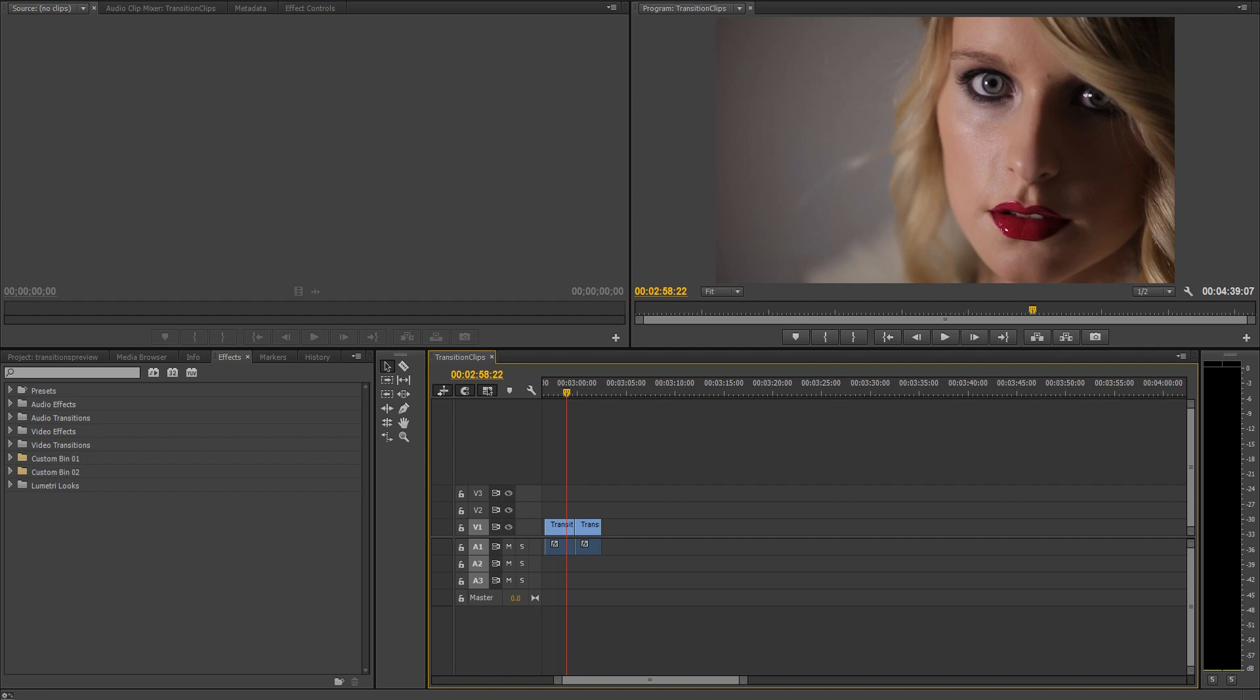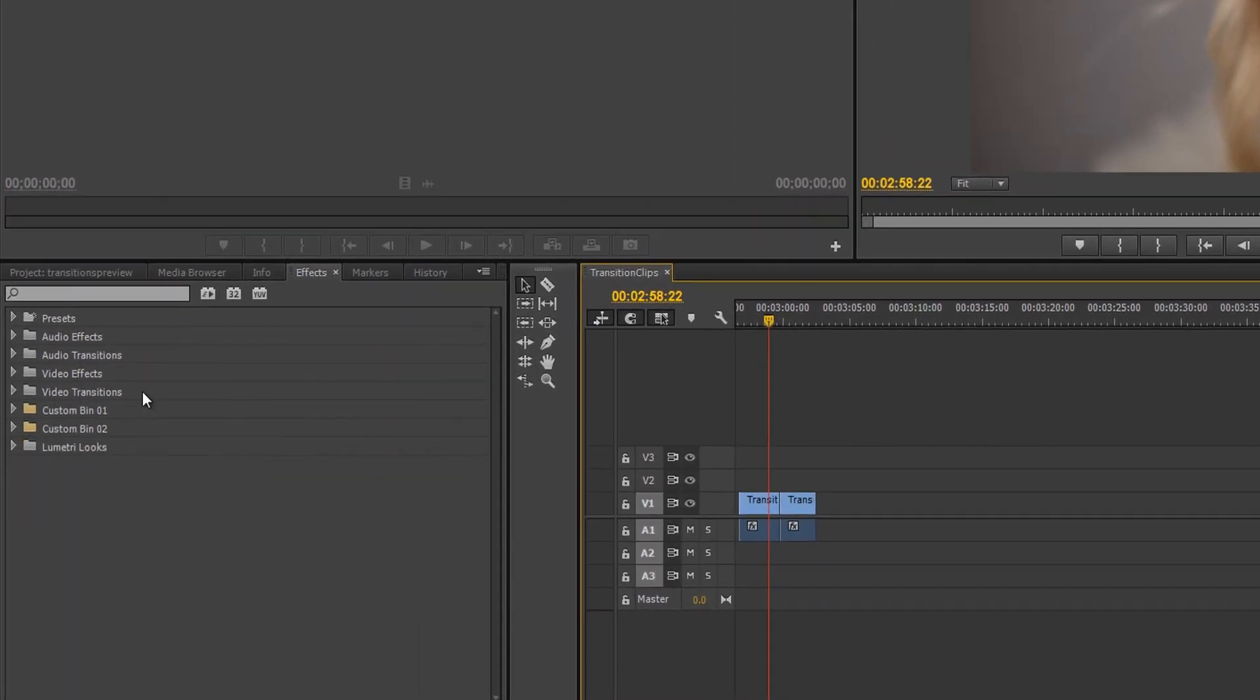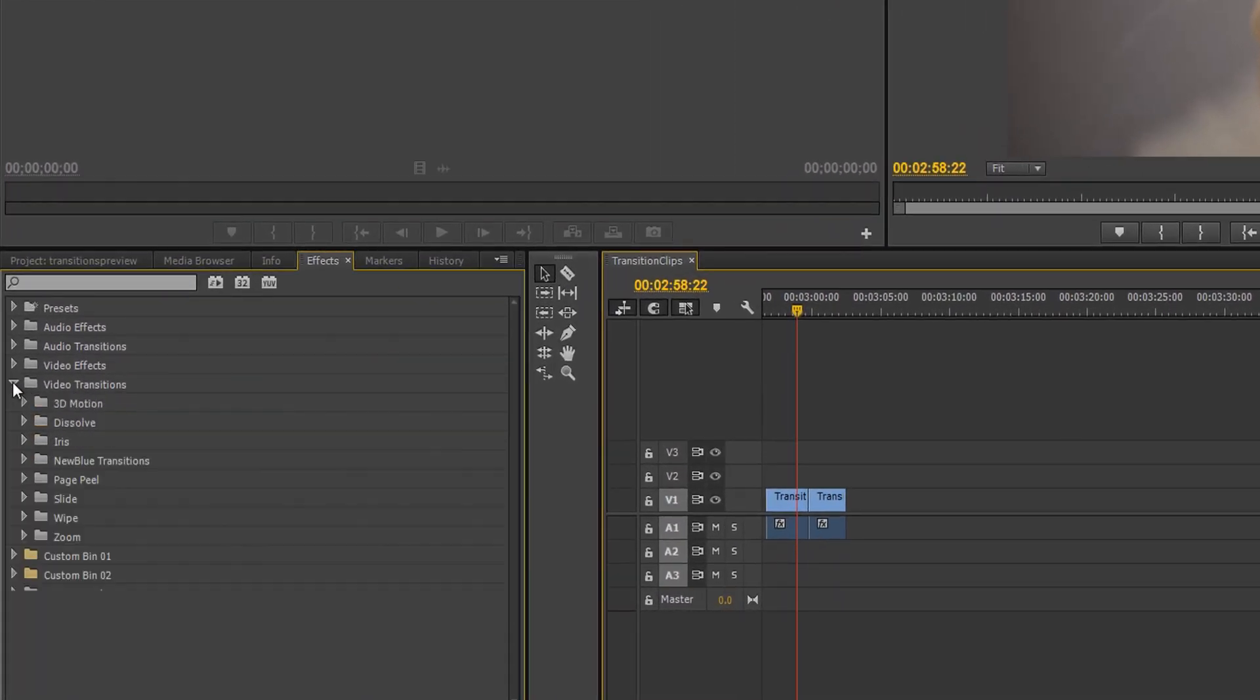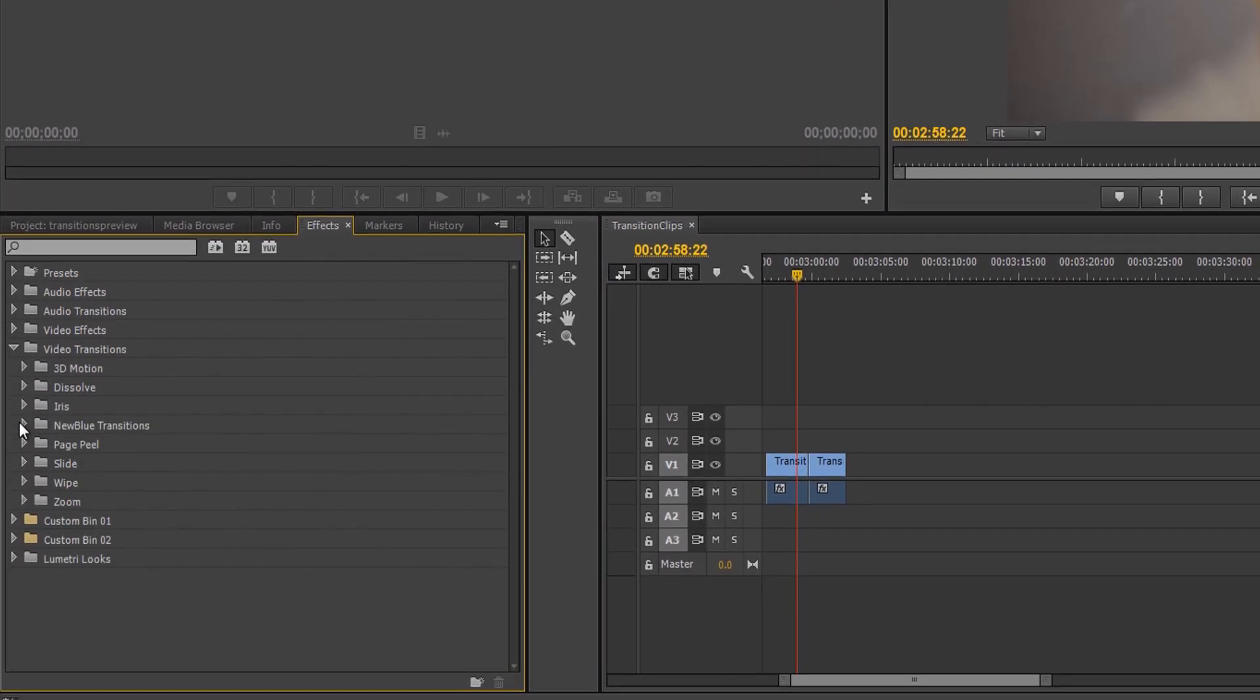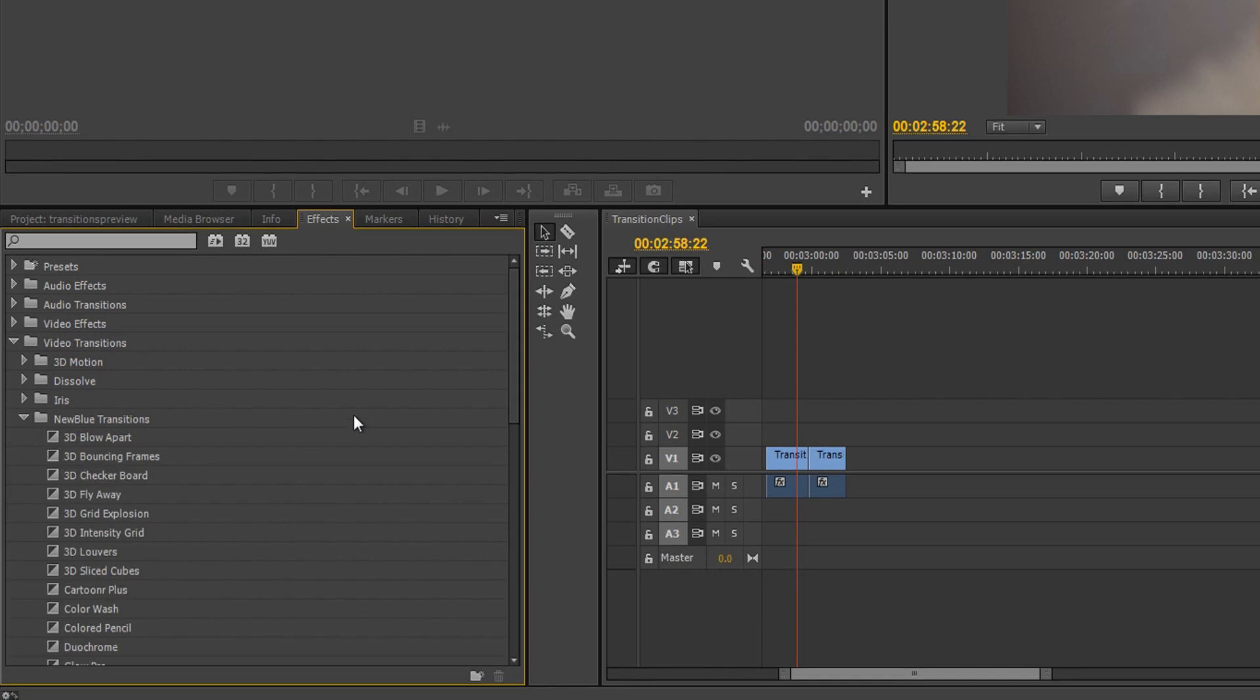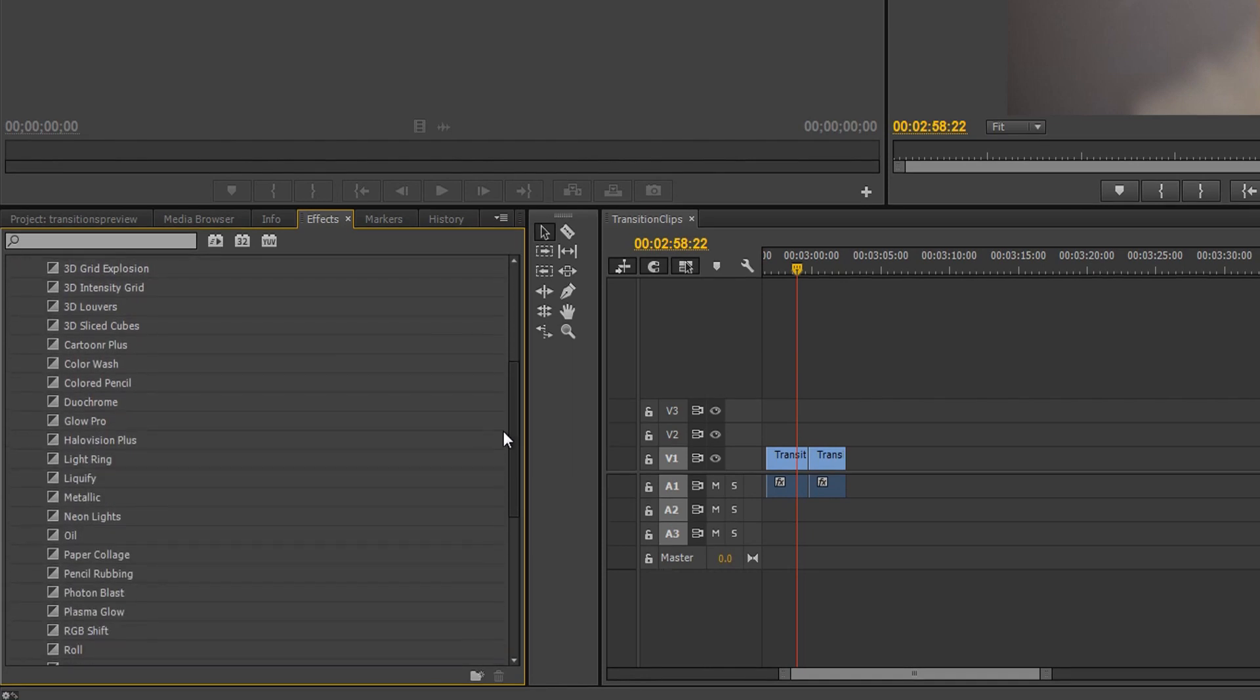After downloading and installing Transitions 3 Ultimate, your new transitions are automatically added to Adobe Premiere. Find your new transitions by navigating to your Transitions folder inside the FX tab and expanding New Blue Transitions.